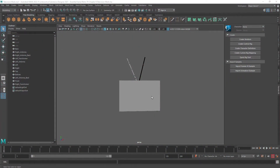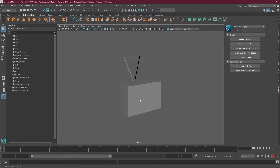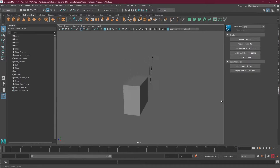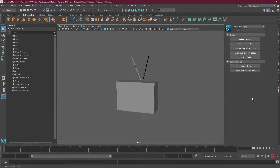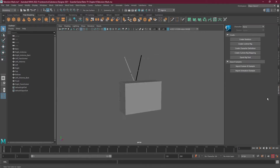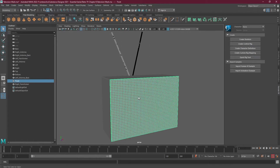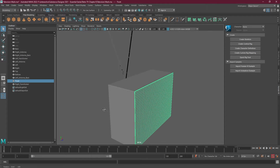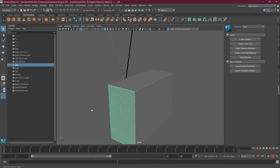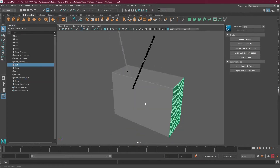Hello everyone, I'm Zeeshan Shah and welcome to Zee Interactive premium tutorial. We will start with our mesh, and as you know, we cannot create custom mesh inside Substance Designer.